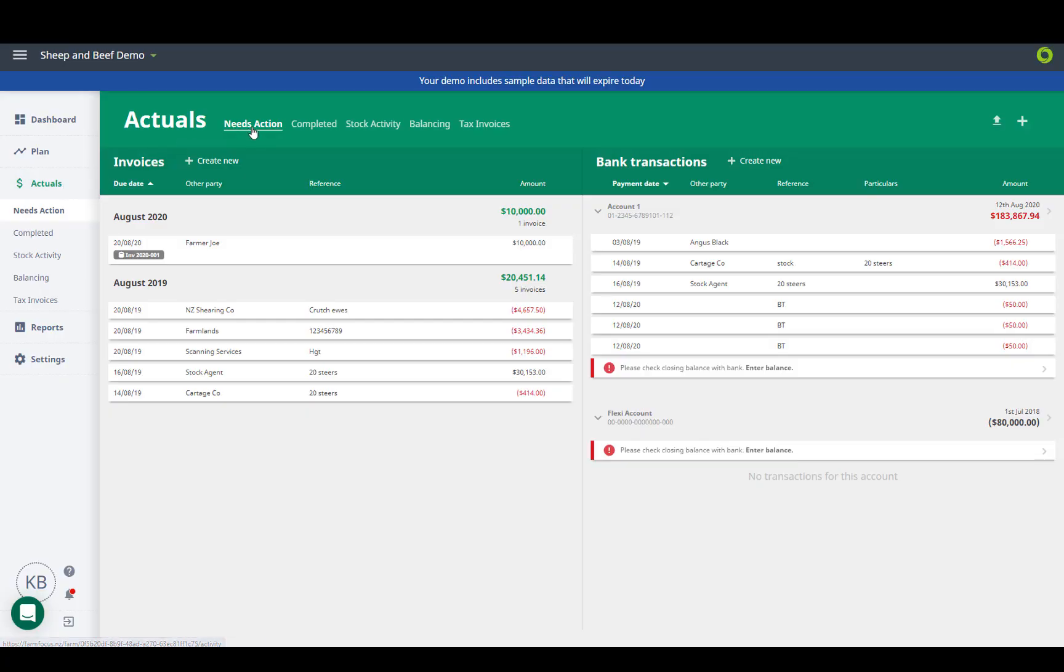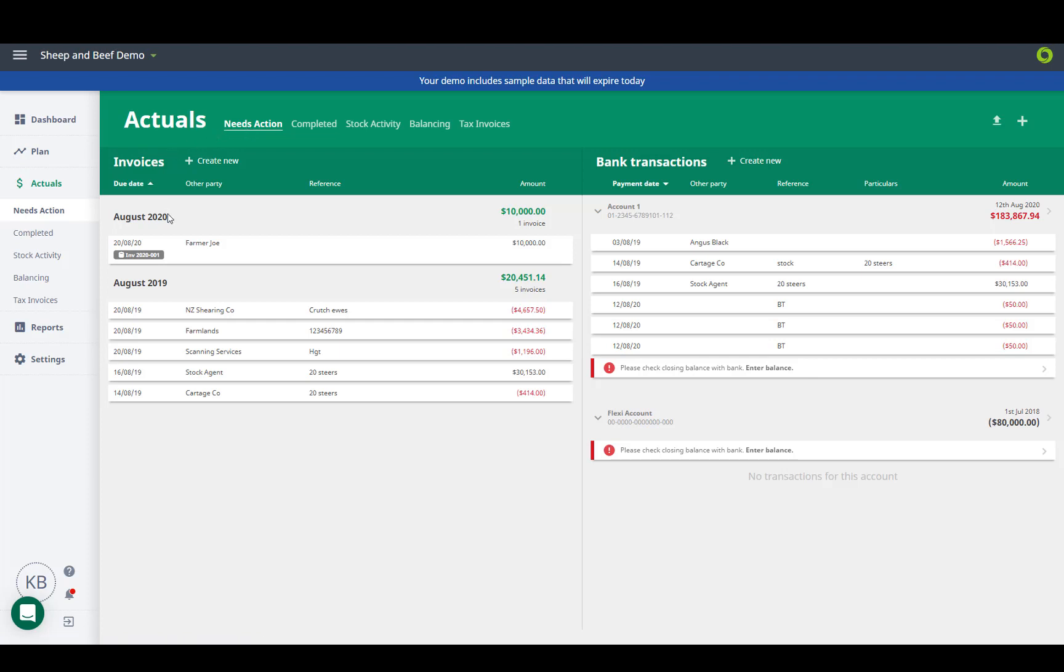Actuals is your new transaction screen. Needs action is split into two sides. Invoices, where any invoices you create to send to people, any feeds or any invoice scanner forwards will sit, and bank transactions, where your transactions from the bank will sit.